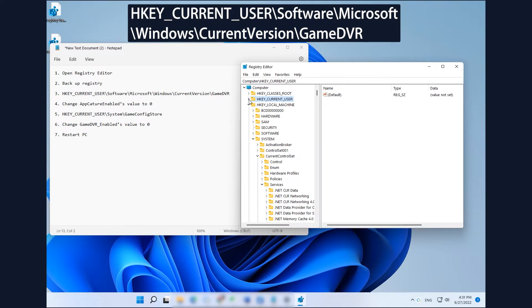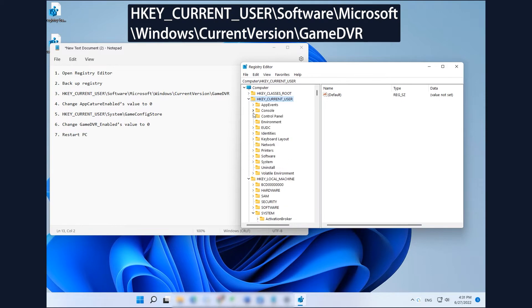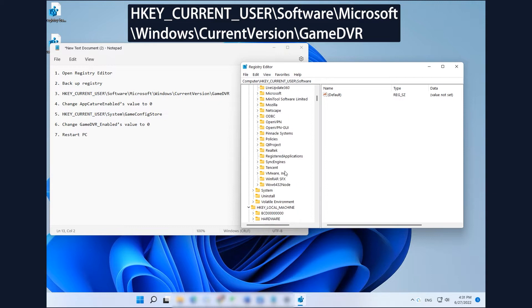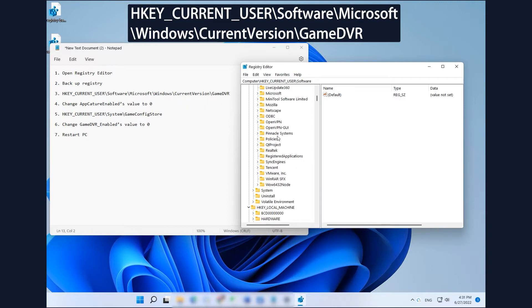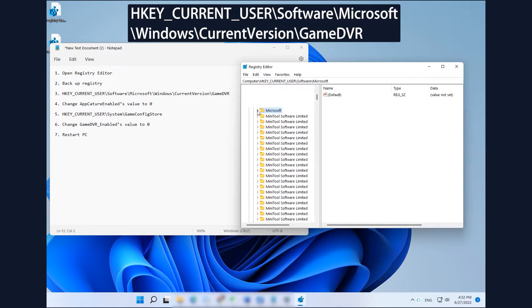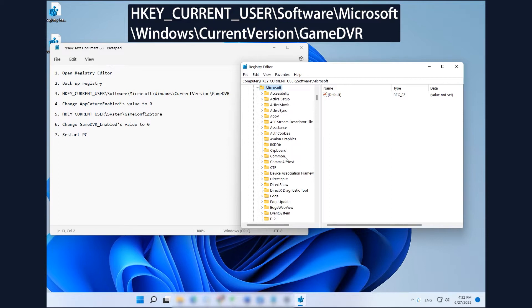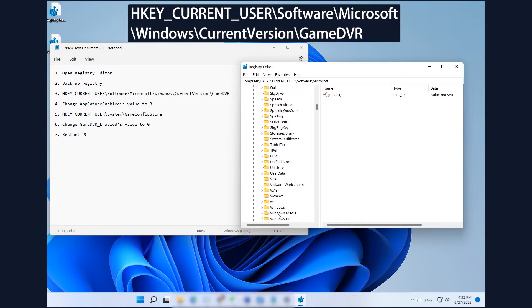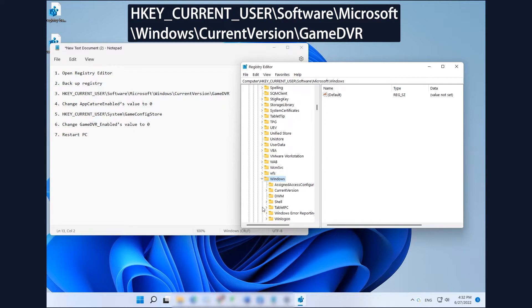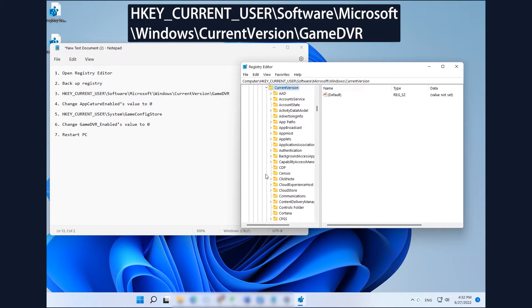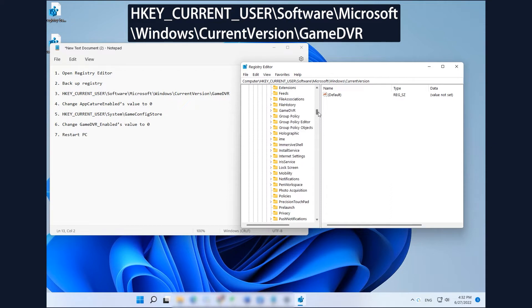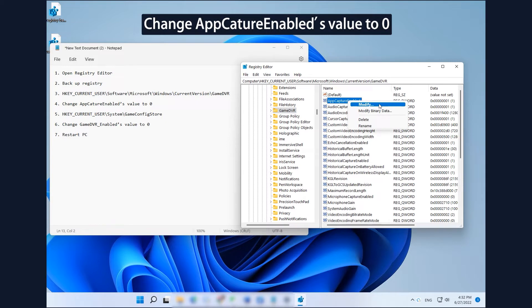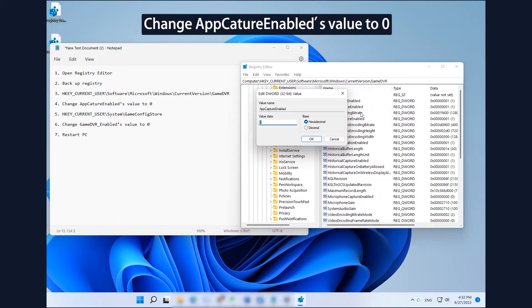Go to HKEY_CURRENT_USER\Software\Microsoft\Windows\CurrentVersion\GameDVR in Registry Editor. Find and right-click on AppCaptureEnabled in the new popup to change its value to 0.